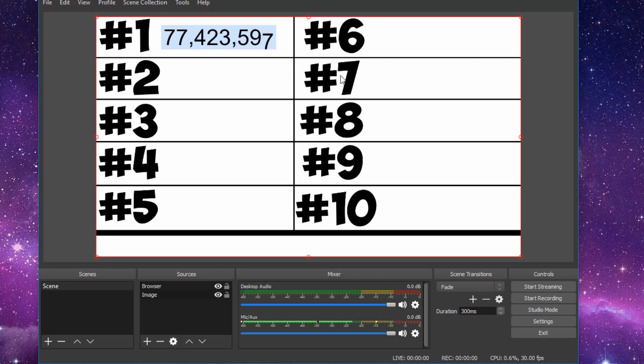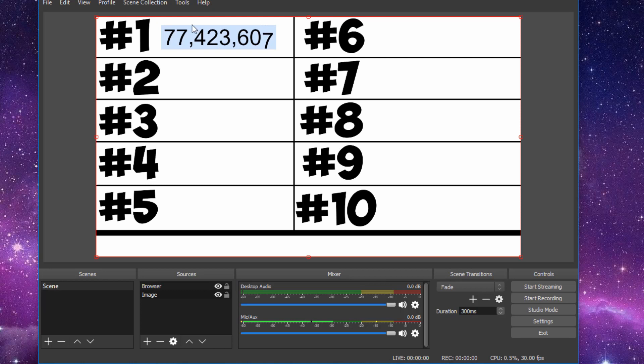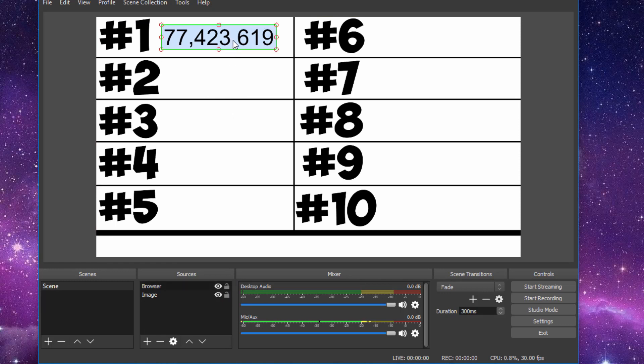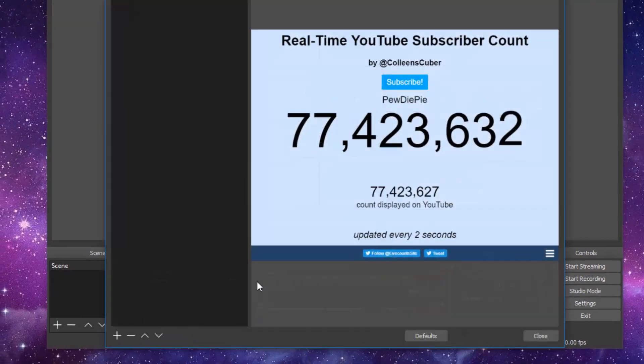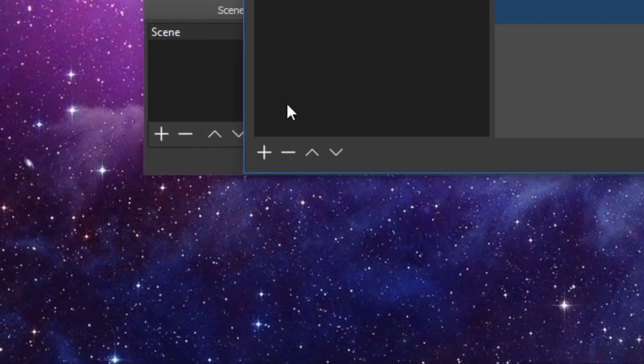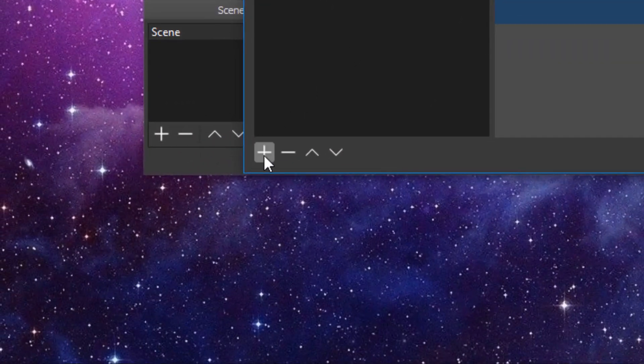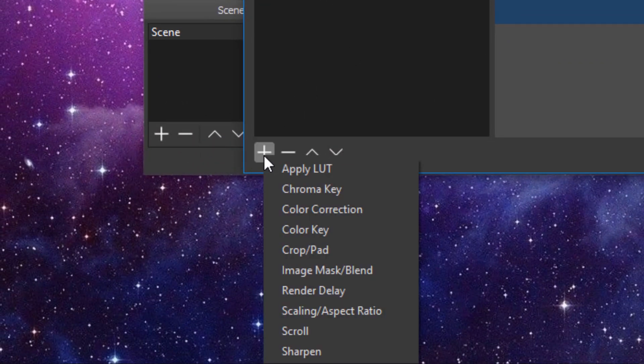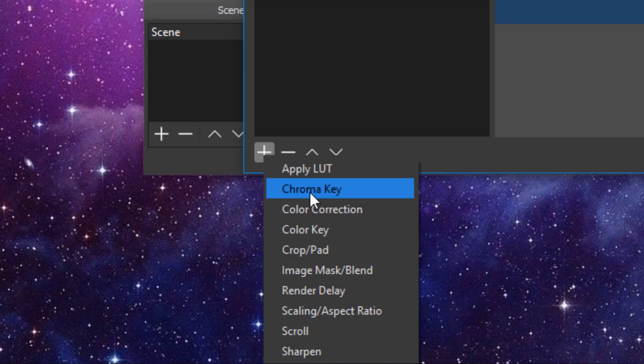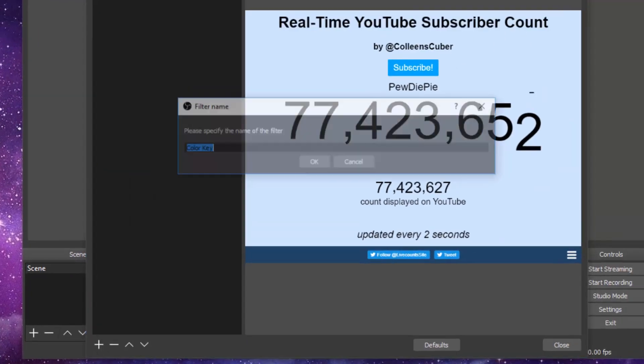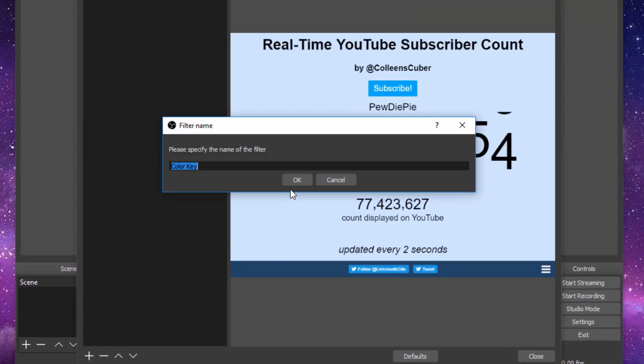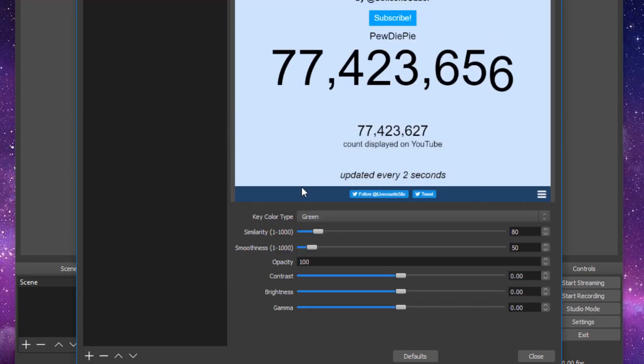So once that's done, you can also see that there's a blue background to your live count and a white background on your main background image. So to get rid of that, you're going to click on your live count. Right click. Go down to filters. In the bottom left corner, click on the plus. You're going to want to go to color key. Click OK.